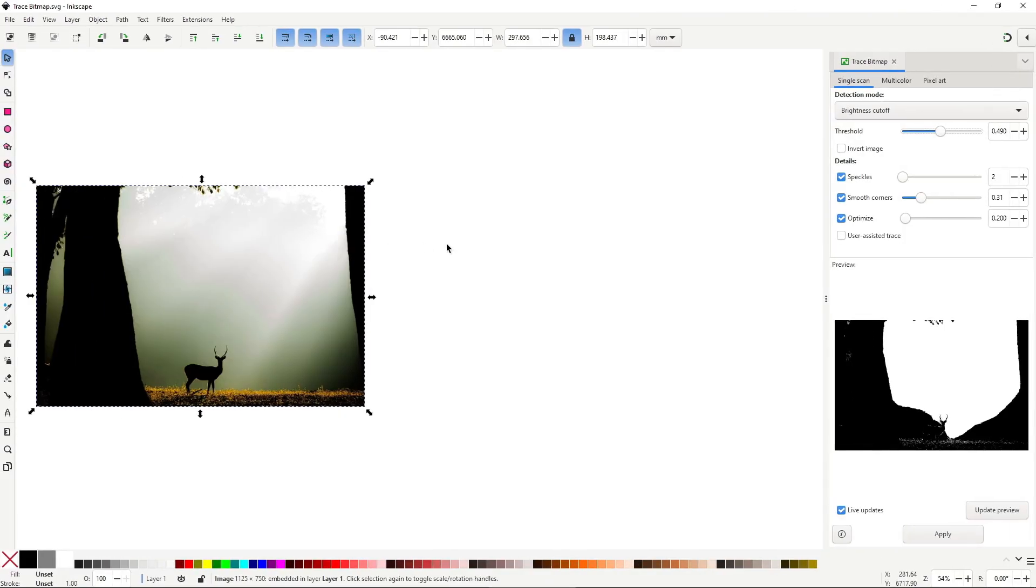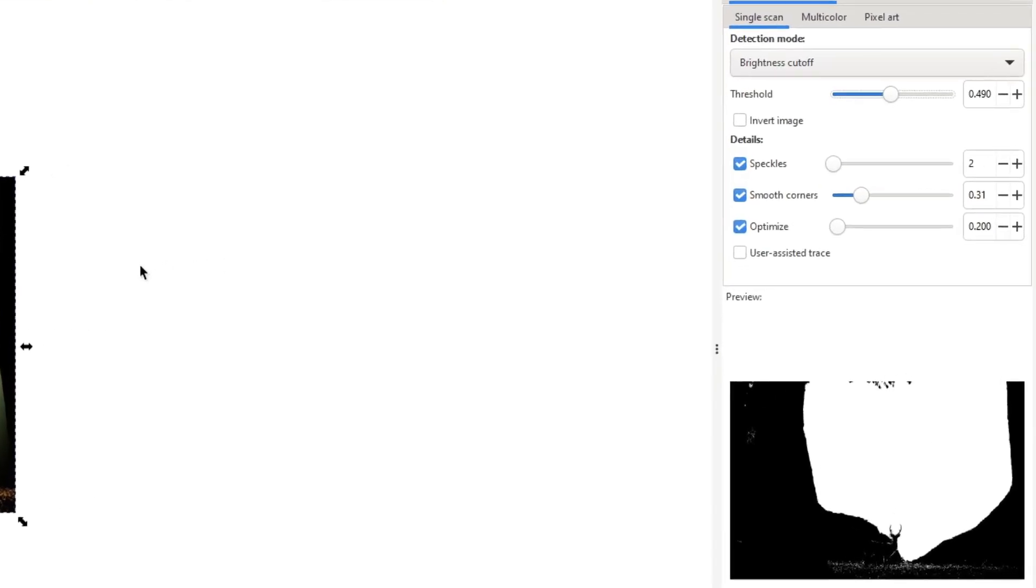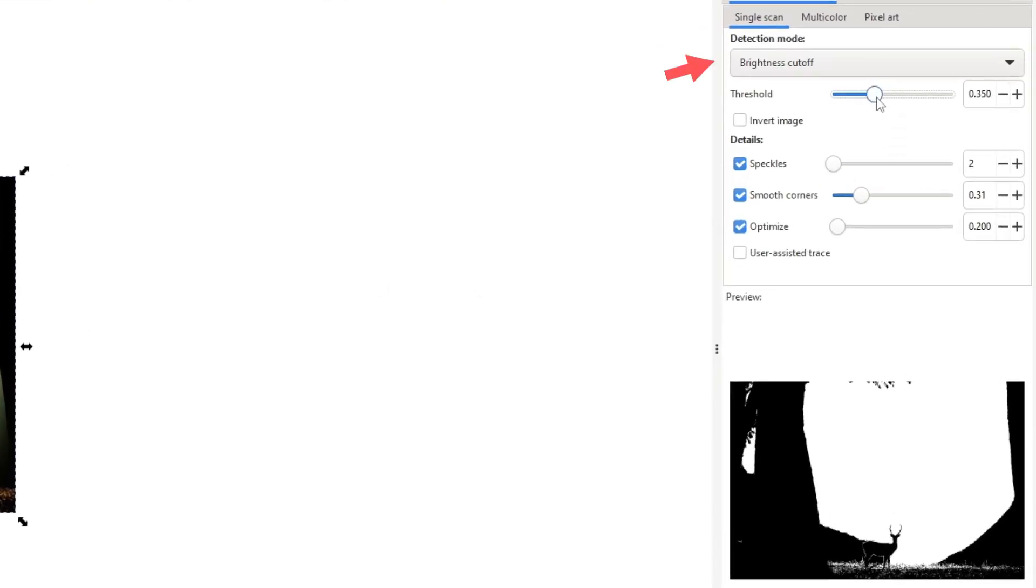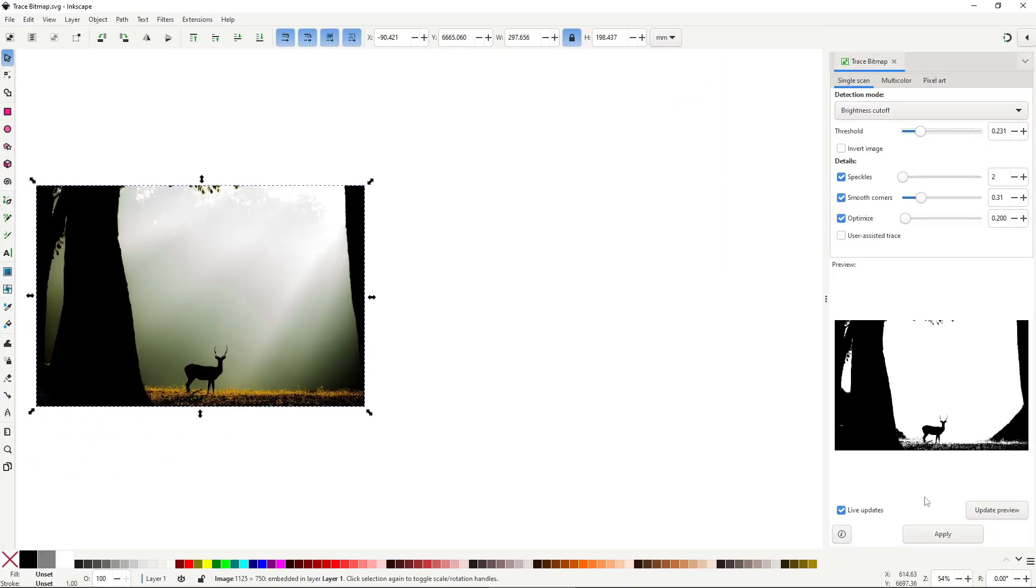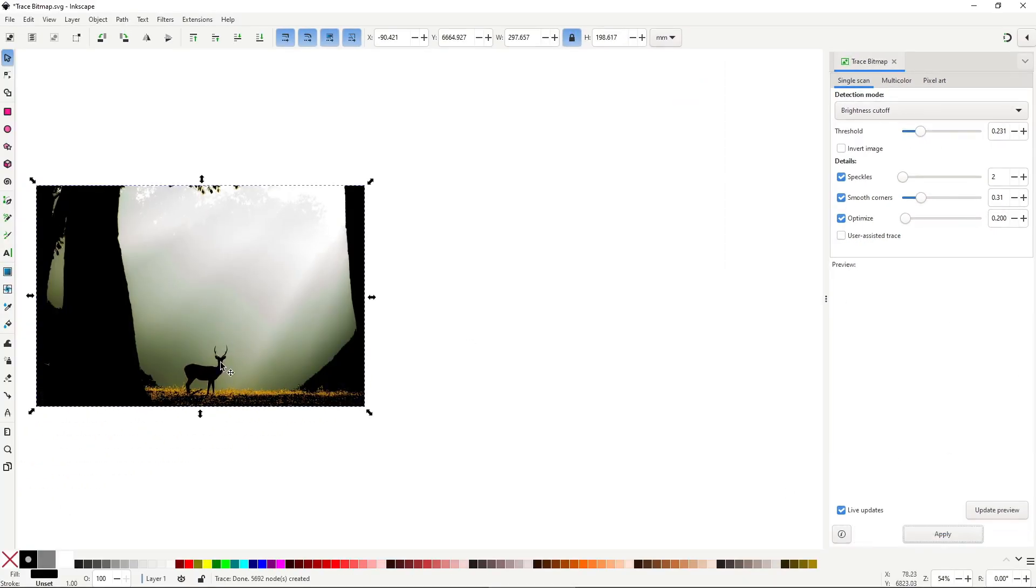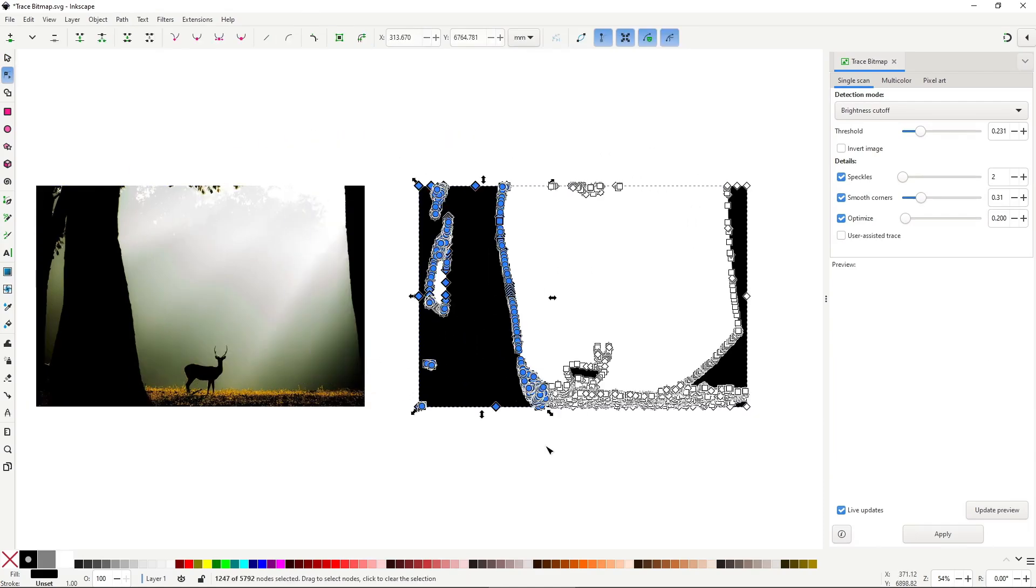If you need the silhouette of an object, which is more common than you'd think, trace bitmap can save you hours of illustration. Use the single scan tab with brightness cutoff mode, adjust the threshold to get the cleanest possible shape. Most likely you'll need to go in and delete some nodes manually.